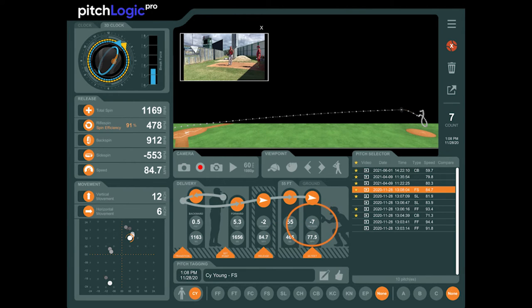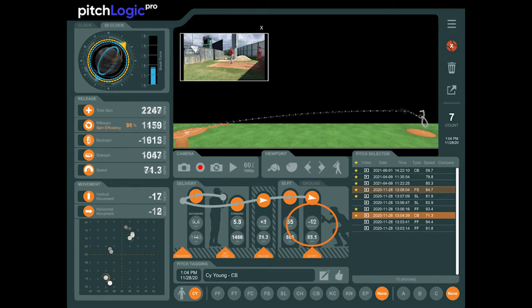Approach angle shows how sharply the ball is moving downward as it reaches the batter. Breaking balls with a steeper approach angle have a smaller window of time when the ball and bat are on the same plane. Although flight time is closely related to speed, it can be a useful tool in gauging the effectiveness of changeups and breaking balls.